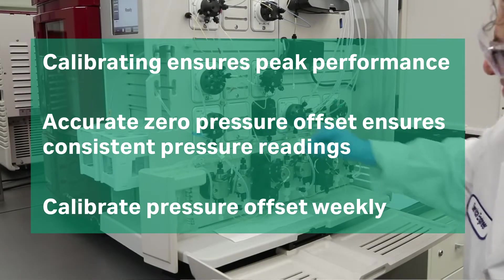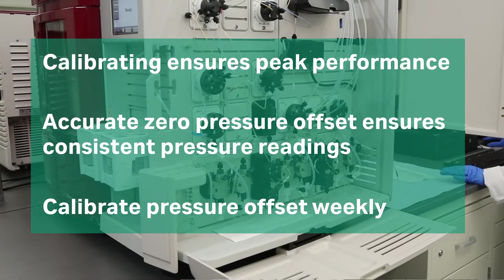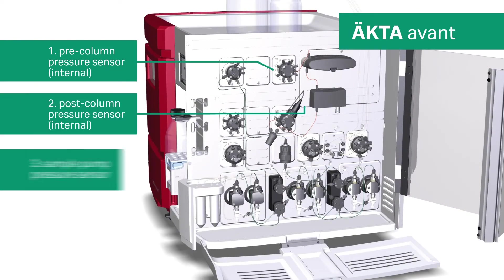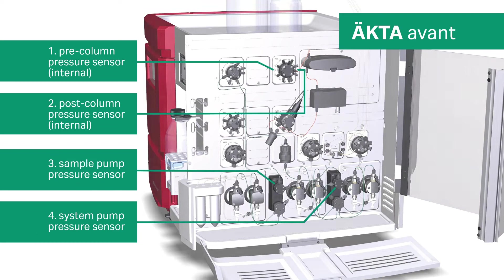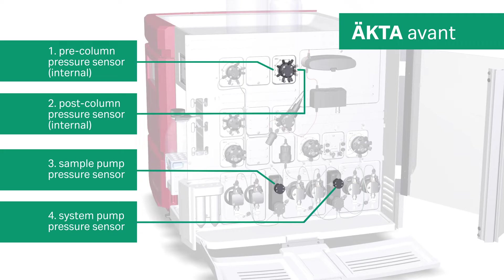It is good practice to calibrate the pressure offset weekly. There are four pressure sensors on the ÄKTA Avant, and ÄKTA Pure may have anywhere between one and four pressure sensors depending on the configuration.